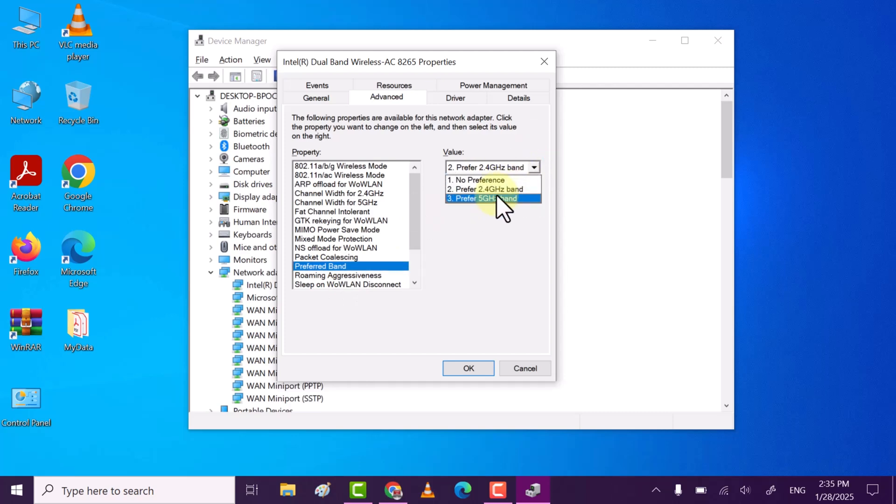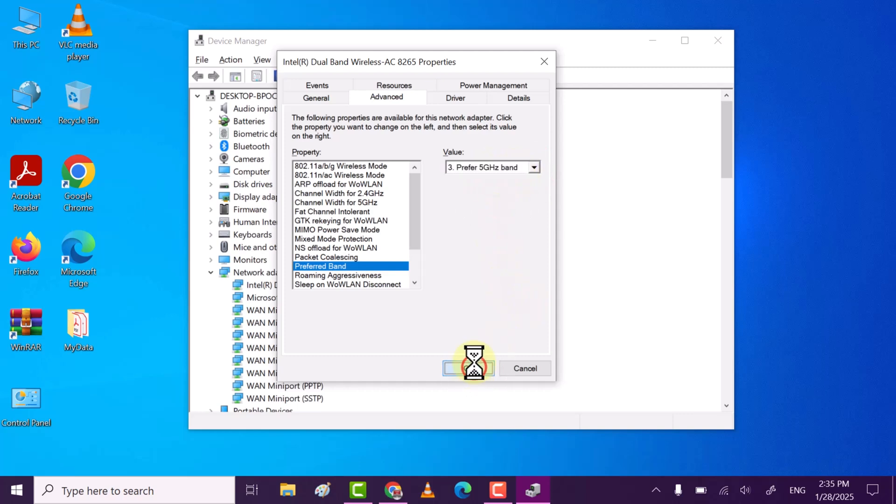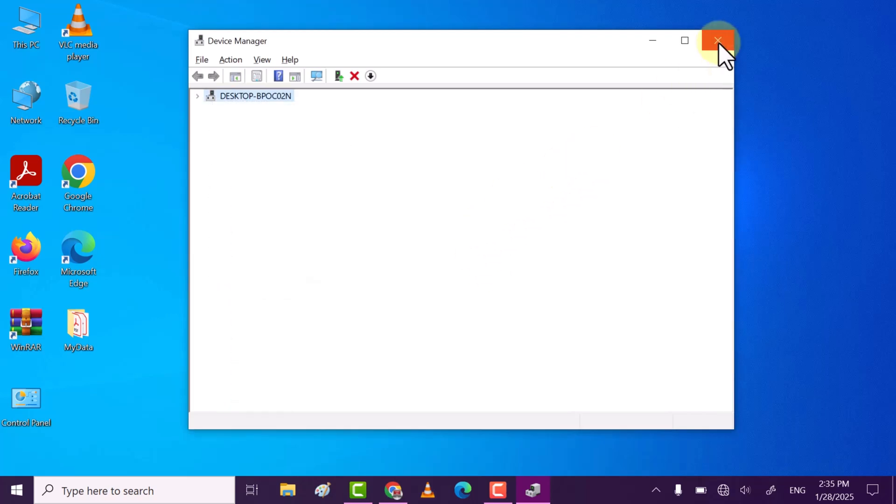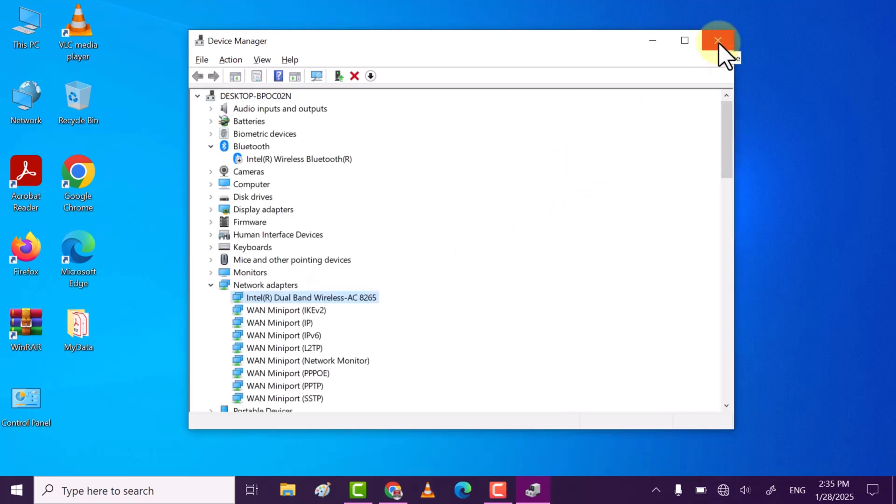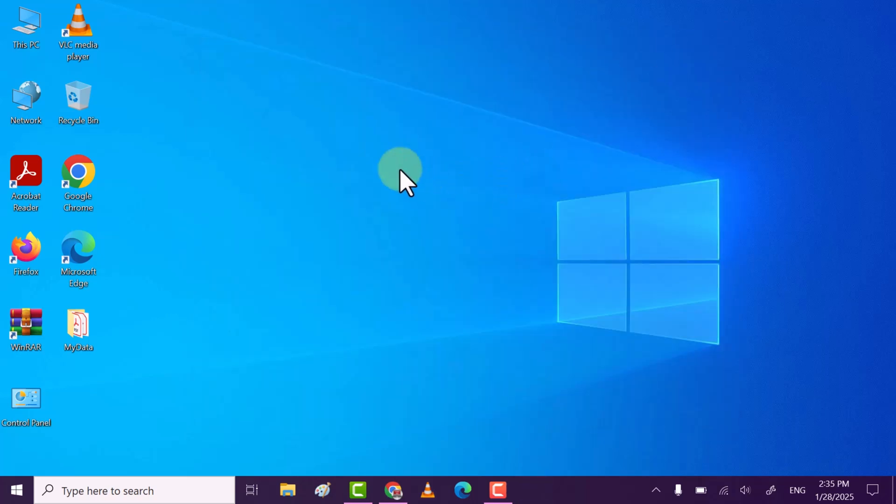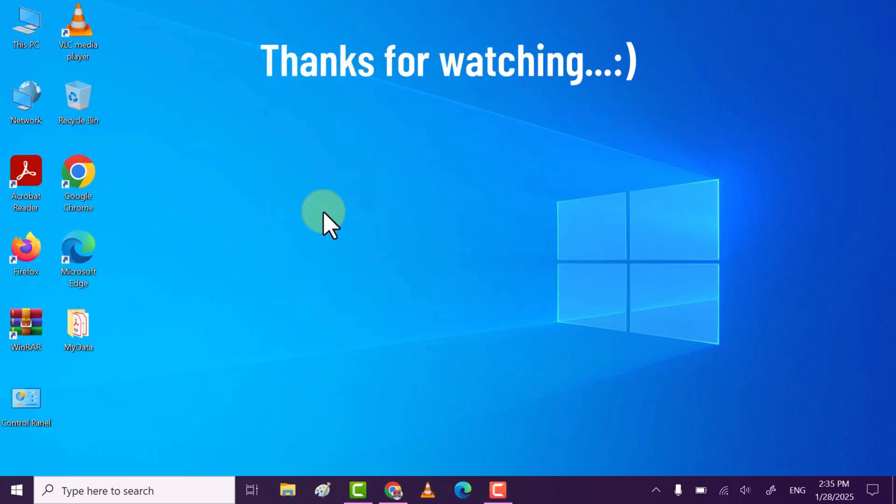Then select Preferred 5 Gigahertz Band. Once done, click on Okay. This will change your Wi-Fi band from 2.4 to 5 gigahertz on laptop. If you find my video helpful then do subscribe, like, comment. Thanks for watching.